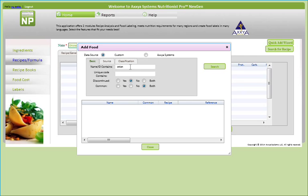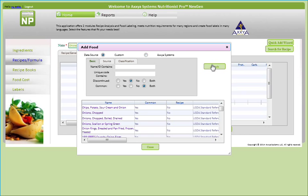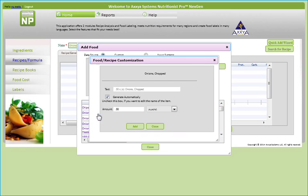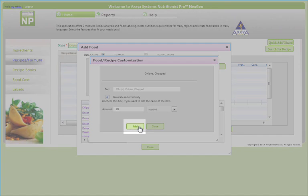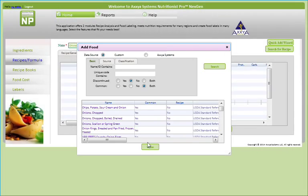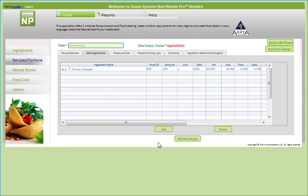In this example, I'll add chopped onions to my recipe by searching by name. Then I will select the food and select the amount of chopped onions needed for this recipe. If you would like to edit the name of this ingredient as it appears in reports, you can uncheck the box to do so. Once you add this ingredient, it will appear on the ingredient list of this recipe.